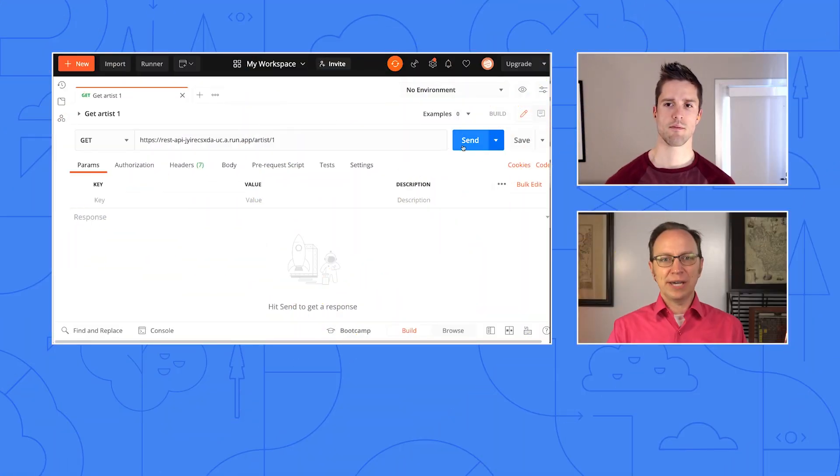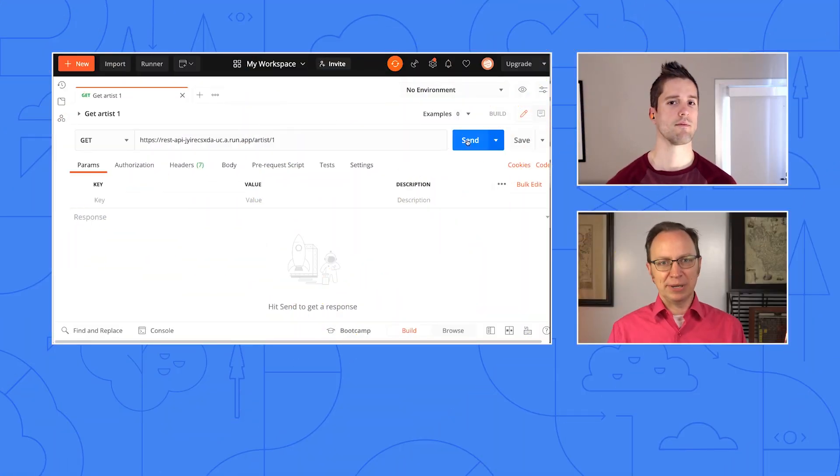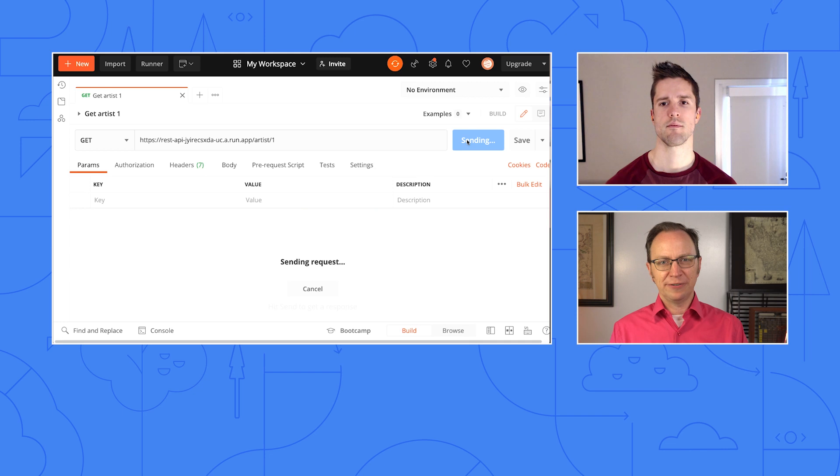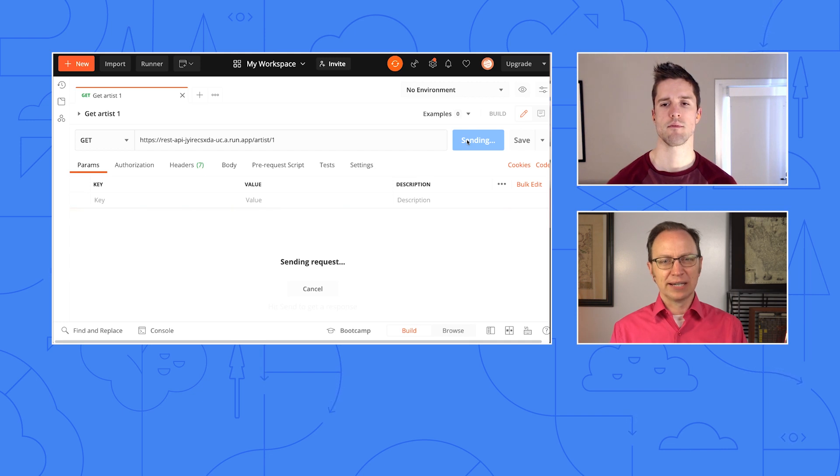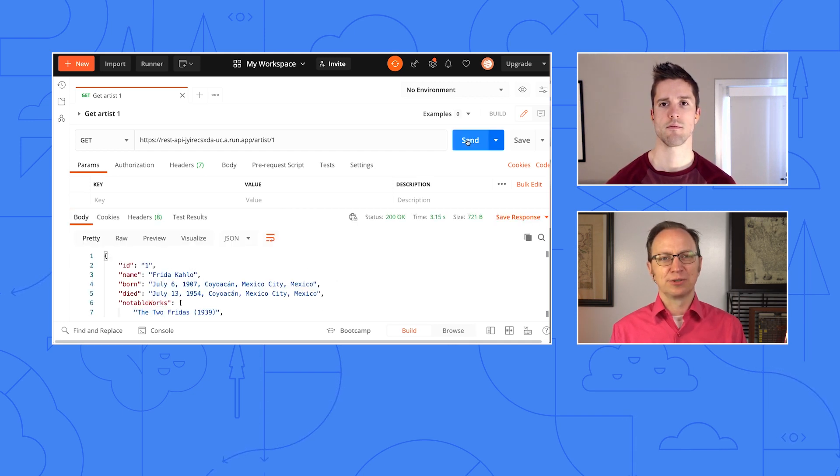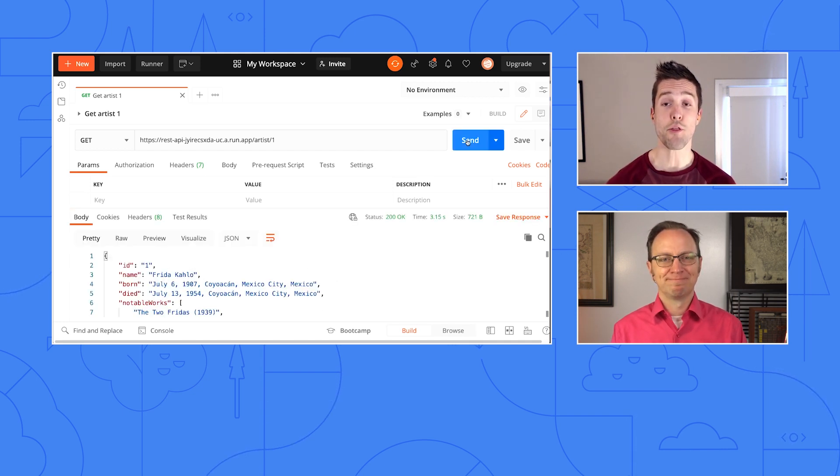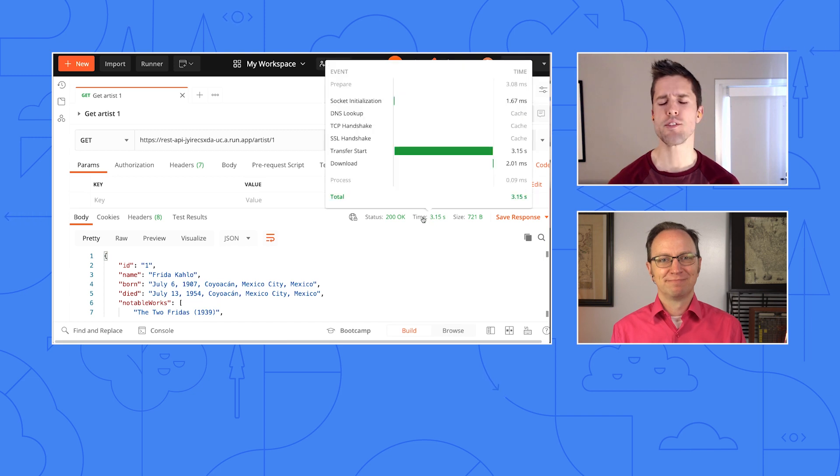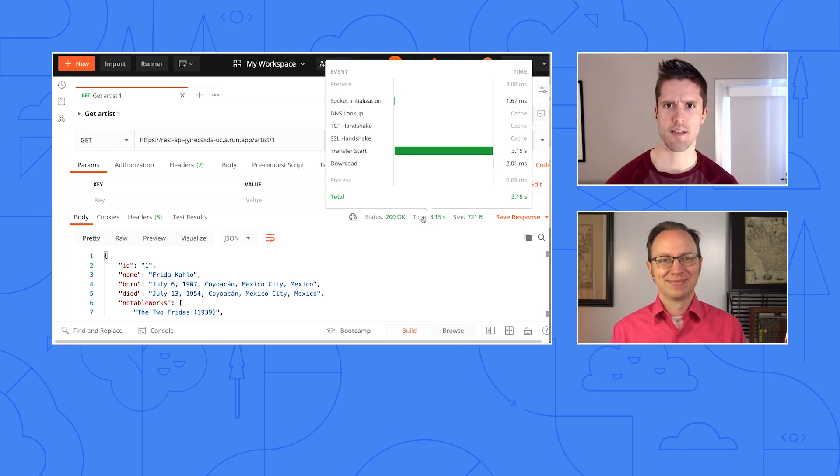All right, Craig. So here is my API. If I hit the URL here, it takes three seconds to respond. Three seconds? What does your code look like?